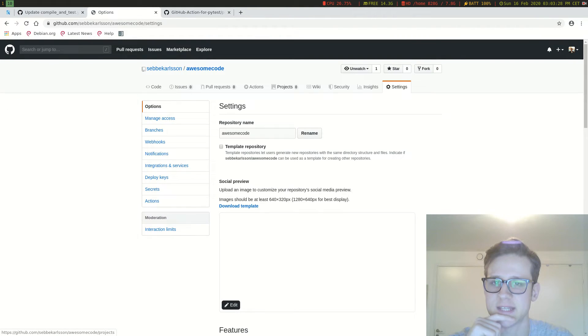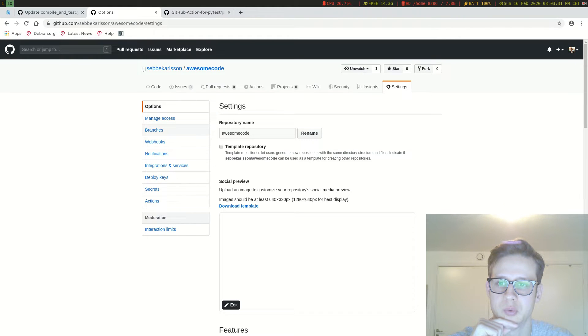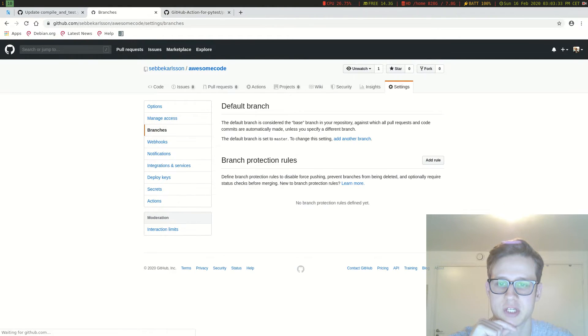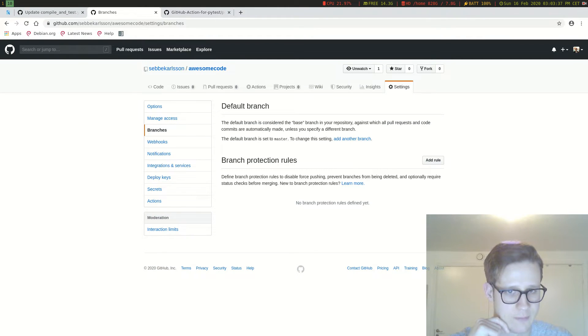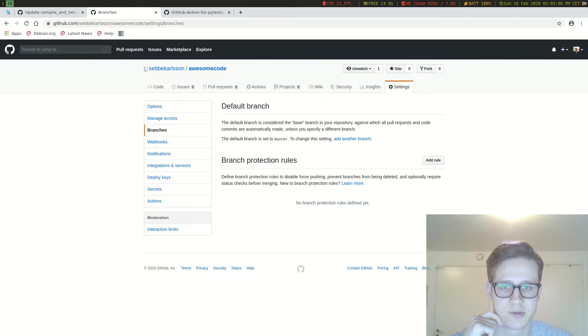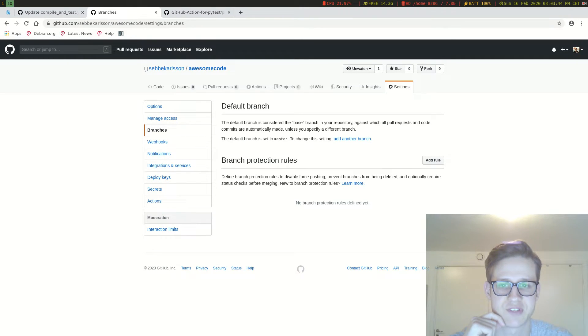So if you go into settings, we should be able to, I think if we're going to branches, we've got this branch protection rules area here. Define branch protection rules to disable force pushing, prevent branches from being deleted, and optionally require status checks before merging.